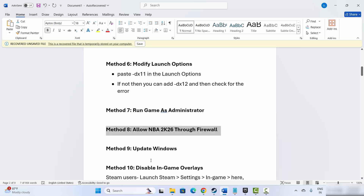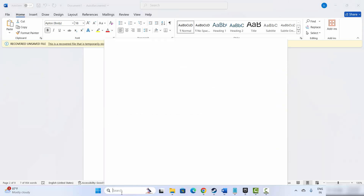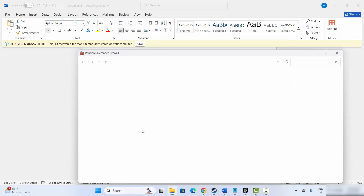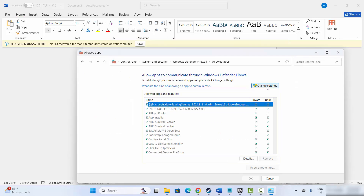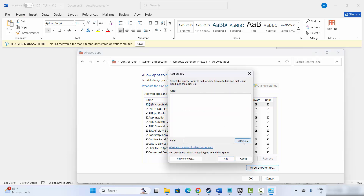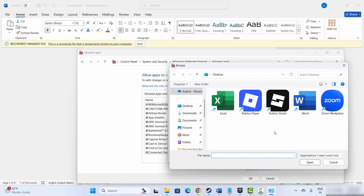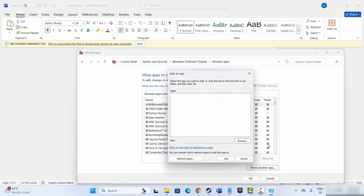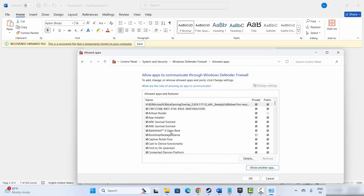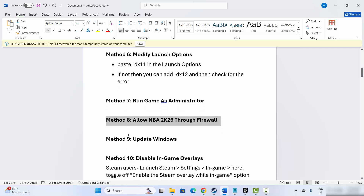Next solution is to allow the game through the firewall. For that, go to the search option and search for Windows Defender Firewall. Click on Allow an app or feature, then click on Change Settings. Look for the game in the list. If it's not listed, click on Allow Another App, click Browse, and add the game to the list. Once added, make sure both Private and Public boxes are ticked, then click OK. After this, launch the game and check if this resolves the problem.